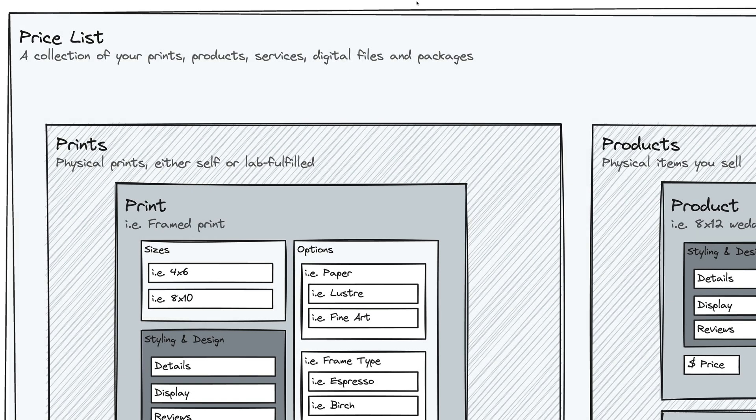Let's talk about price lists in Sprout Studio. A price list is a collection of all of the things that you want to offer to your clients or to a specific subset of your clients.